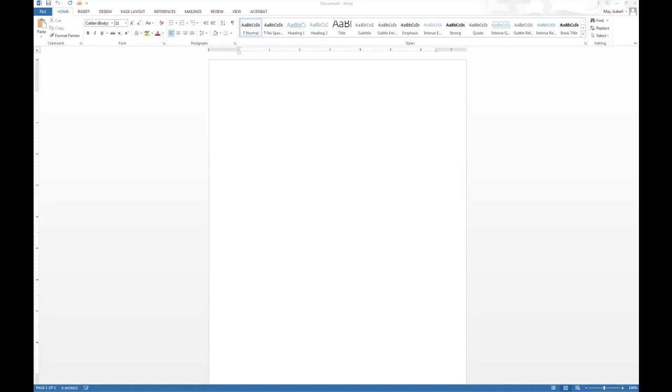Hey everybody, my name is Isabel May. I'm the director of the Writing Center at the University of Maryland Baltimore and I want to take you through in a few minutes how to successfully set up your cover page and really your paper structure for a paper following APA style guidelines.